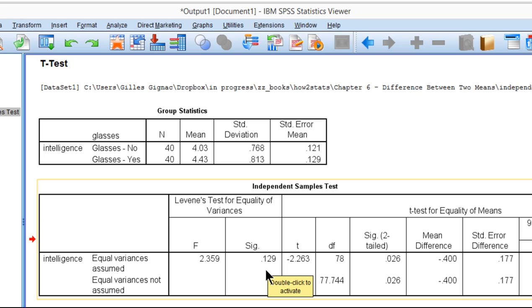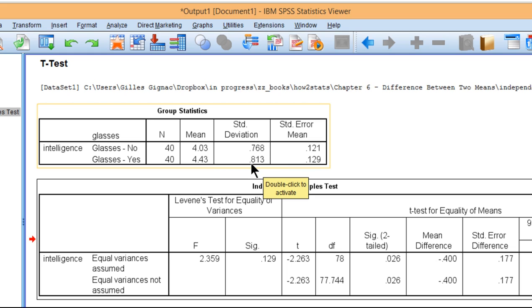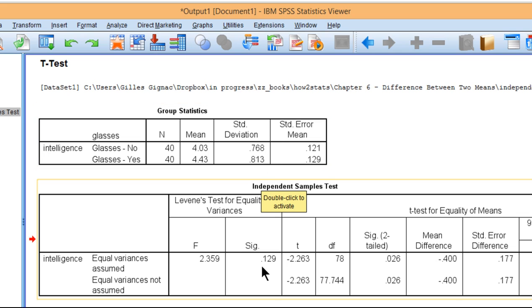Now in this case, we did not reject the null hypothesis of equal variances. We have the standard deviations, which are close to the variance, and we can see that it's 0.768 versus 0.813. Numerically those are fairly similar, and that's reflected in the p-value not being less than 0.05.